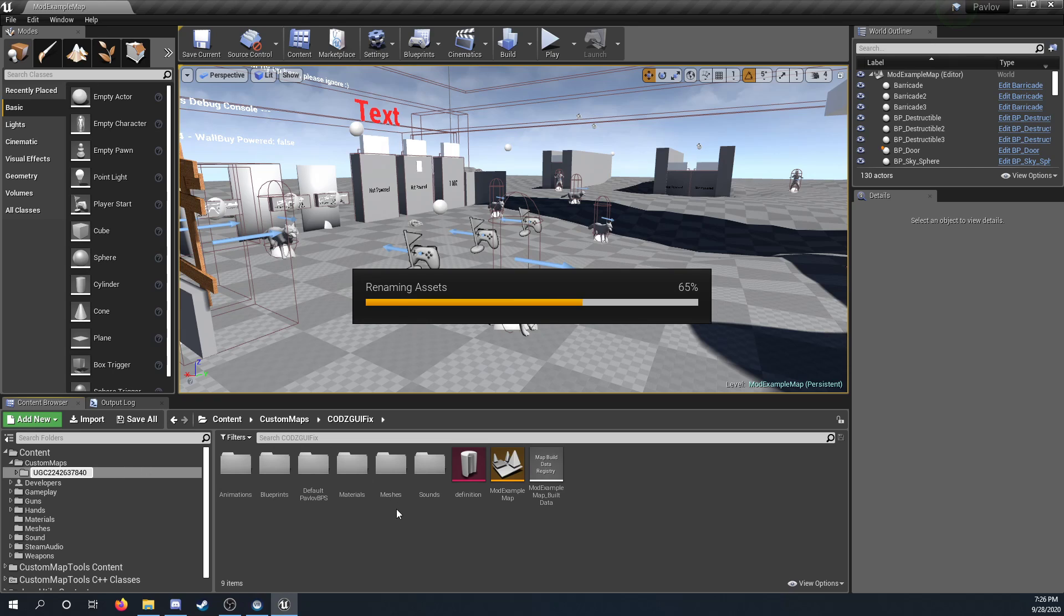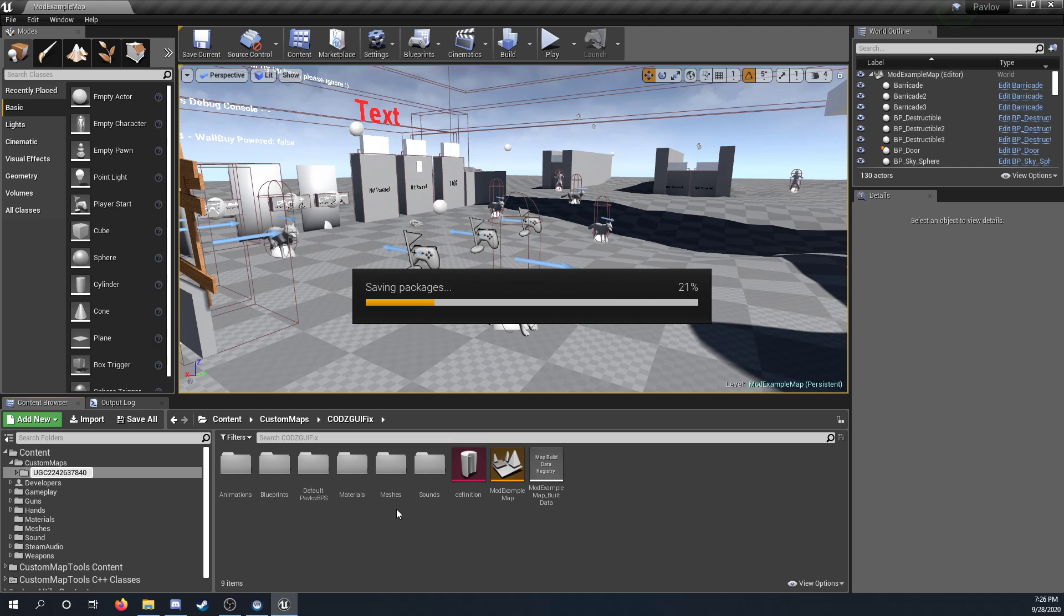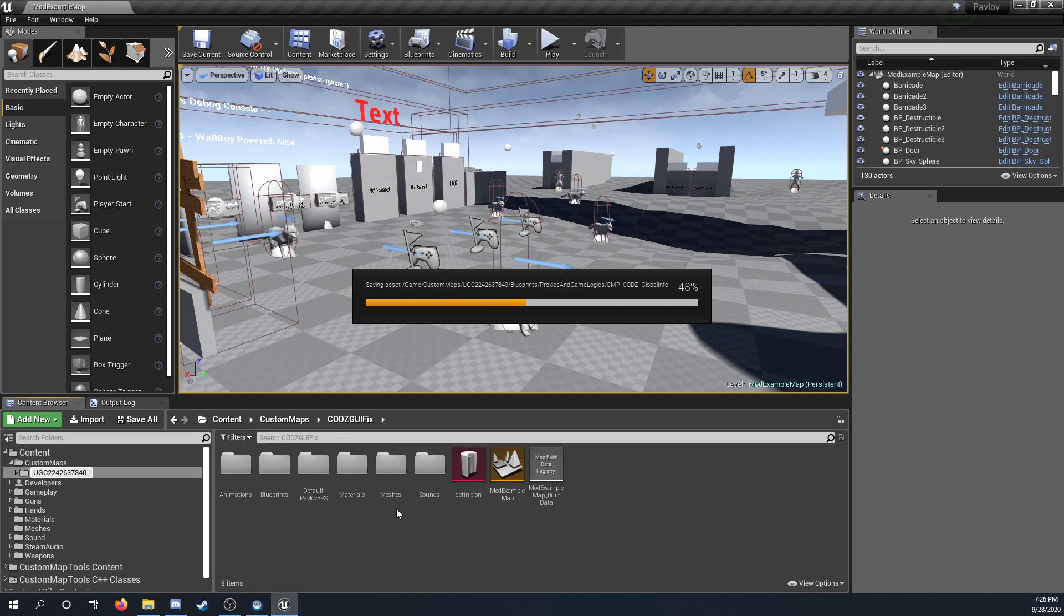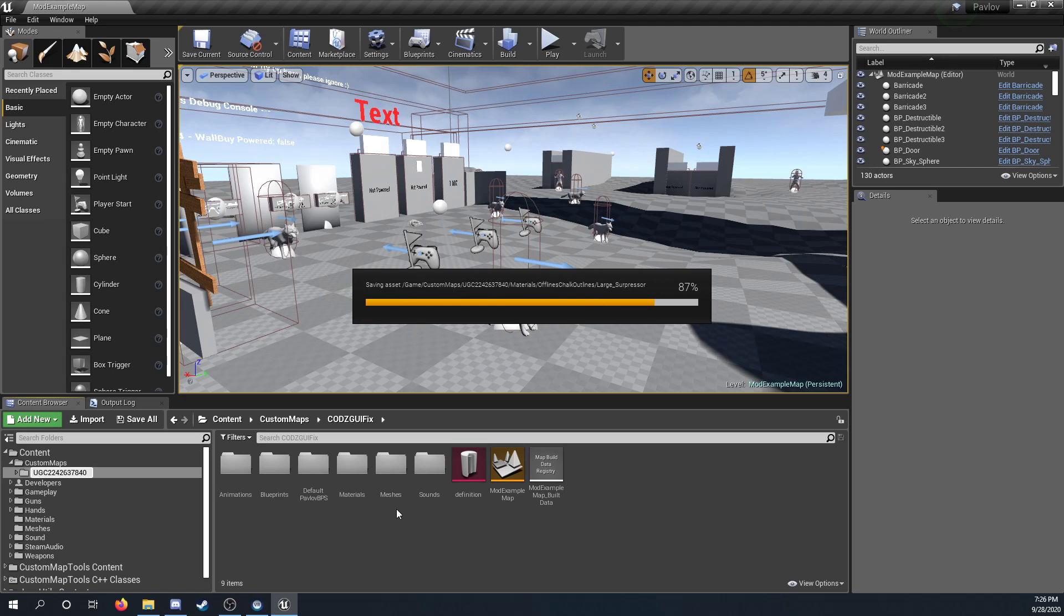Because if you brought everything over into that UGC, it breaks references for some reason. So after everything's renamed, then you want to save and reopen the project.